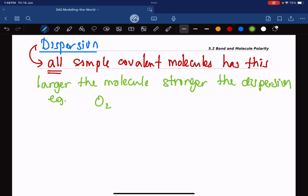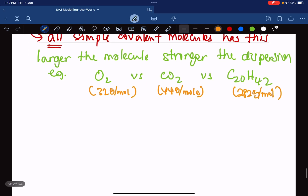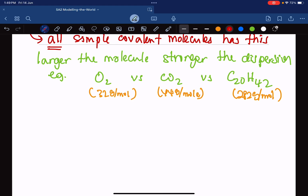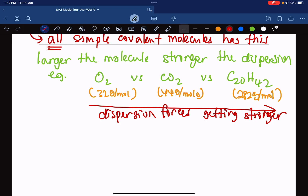For example, let's say oxygen versus carbon dioxide versus C₂₀H₄₂. In this case, the molar mass is 32 grams per mole, this is 44 grams per mole, and this one — 12 times 20 is 240, plus 42, so about 282 grams per mole. I could be wrong, but please do not send me a message to correct me. What is happening here is the molar mass is increasing — basically, the size of the molecule is increasing. So dispersion forces are getting stronger.